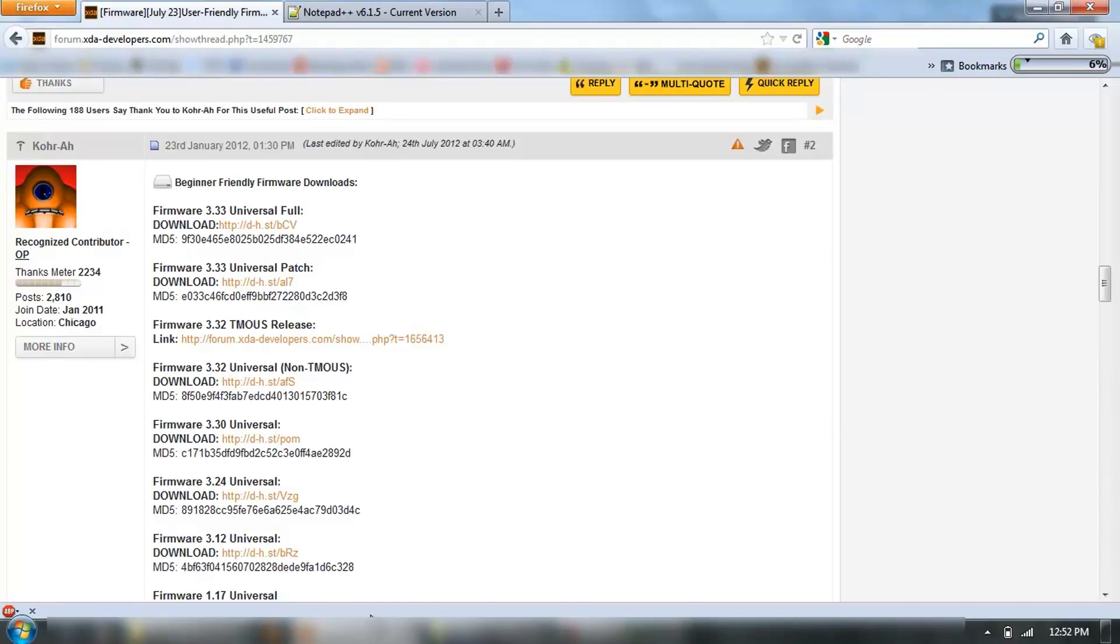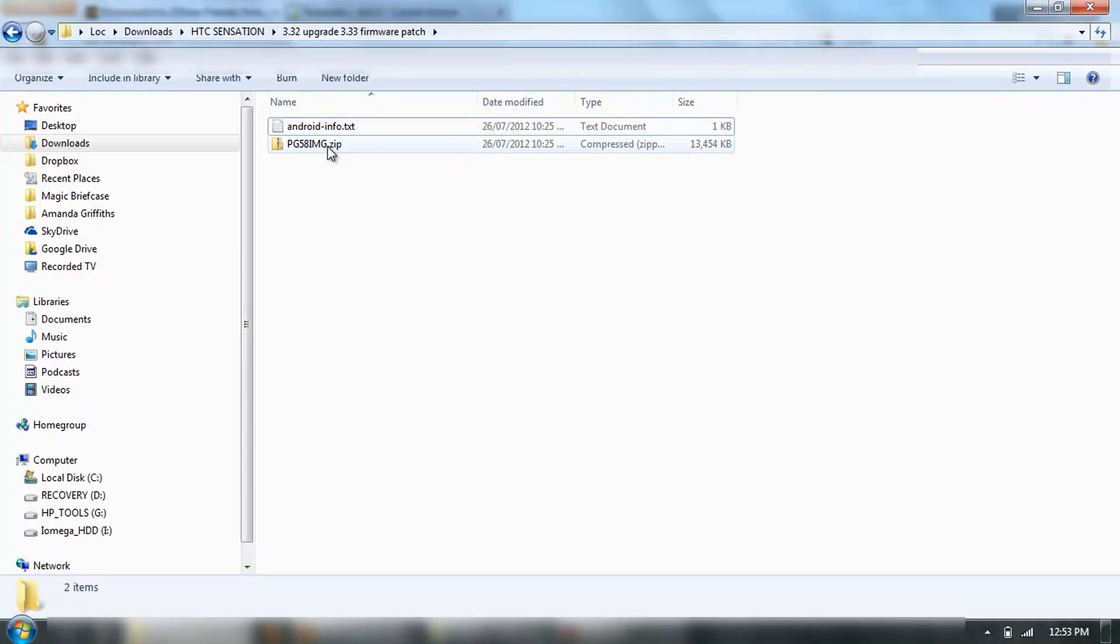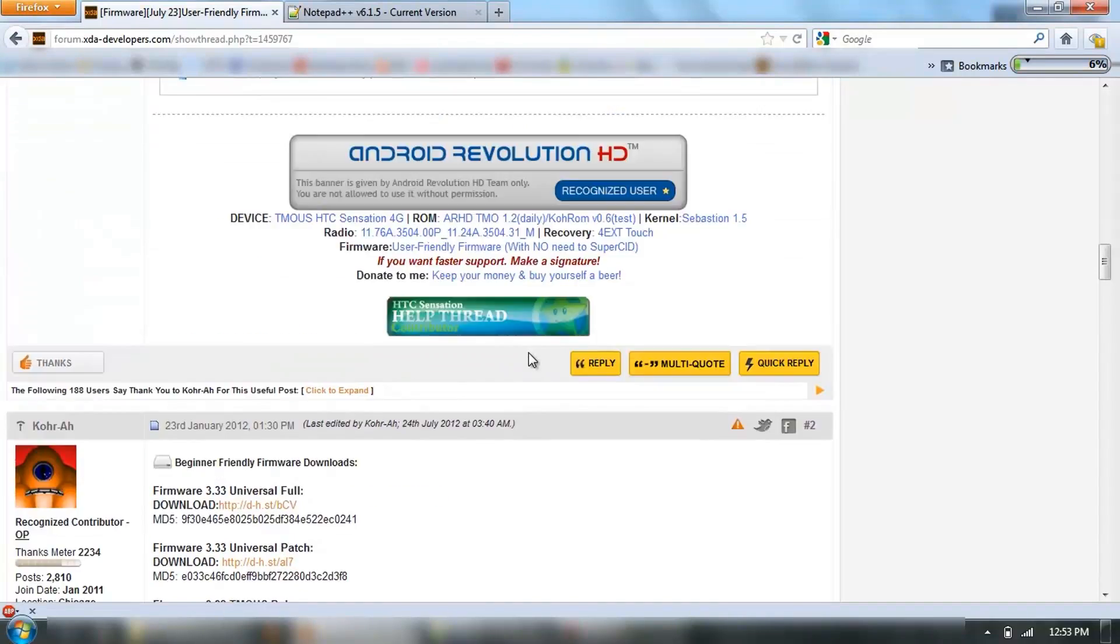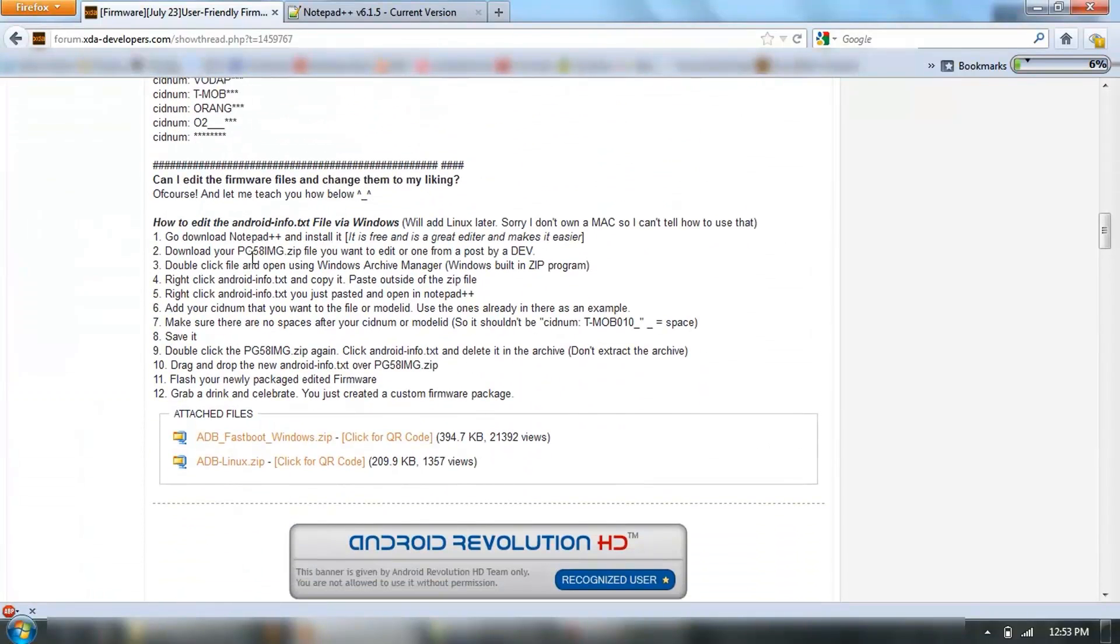I've downloaded it, and that's the file there. Just ignore that text file for now. The first thing, once we've installed it, it says here is download, double click the file and open using Windows Archive Manager or Windows ZIP Program.